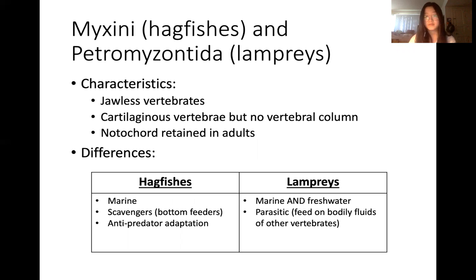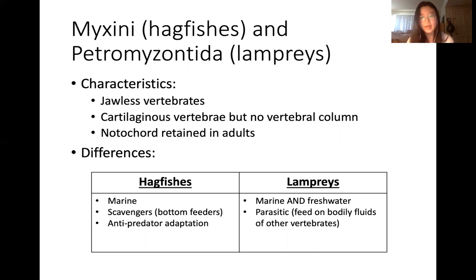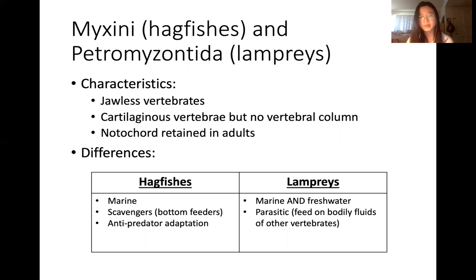Here are some differences between them. Hagfishes live in the marine environment; they're scavengers, bottom feeders, and they have anti-predator adaptations. Lampreys live in marine and freshwater environments, and most are parasitic, meaning they feed on the bodily fluids of other vertebrates.